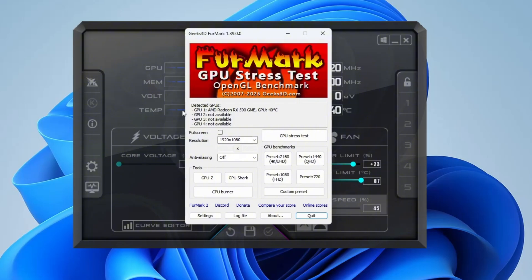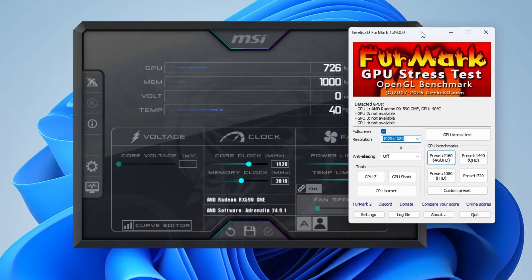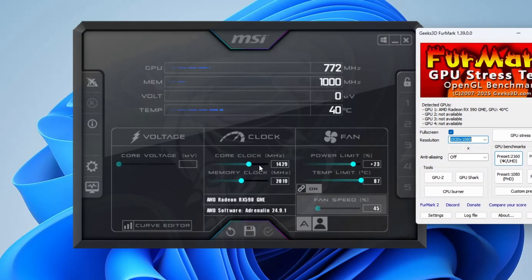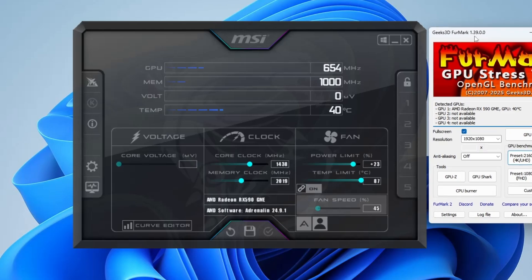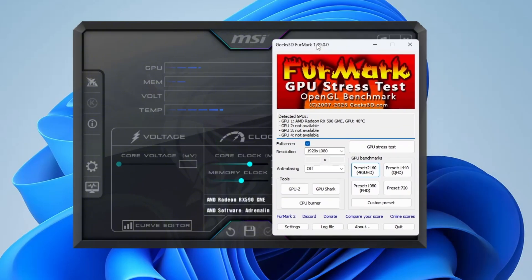Now let's move on to testing your overclock settings. With MSI Afterburner running, open up Furmark to run a stress test on your GPU. Make sure to check full screen and set the resolution to 1920 by 1080, then click stress test to begin. Let it run for a few minutes — anywhere from one to five minutes depending on your system. If your PC doesn't crash or show any issues, that's a good sign your current settings are stable. Go back to MSI Afterburner, increase the core clock slightly, apply the setting, and run the stress test again. Repeat this process gradually — if your system remains stable, you can keep increasing in small steps, but don't push it too far.